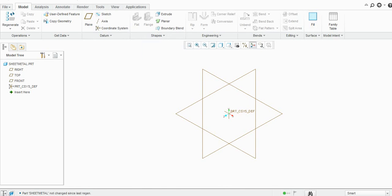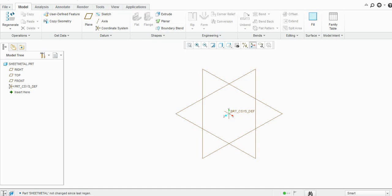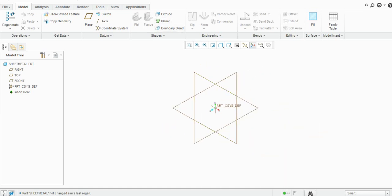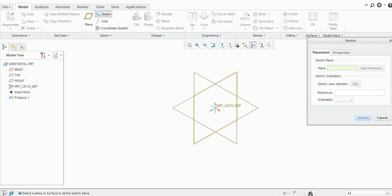Now as you all know, the first tool you can use in the sheet metal is a planner here. So only this tool is enabled here and the remaining tools are disabled. I will create one rectangle here.